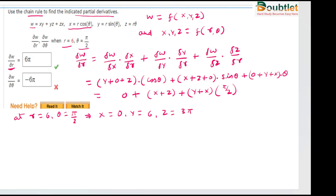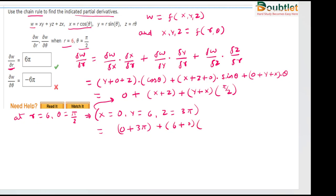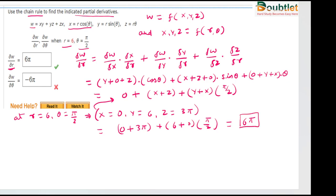Now we put these values into the function. x + z = 0 + 3π, and y + x = 6 + 0, times π/2. So this becomes 3π + 3π = 6π. The answer for the first part is 6π.